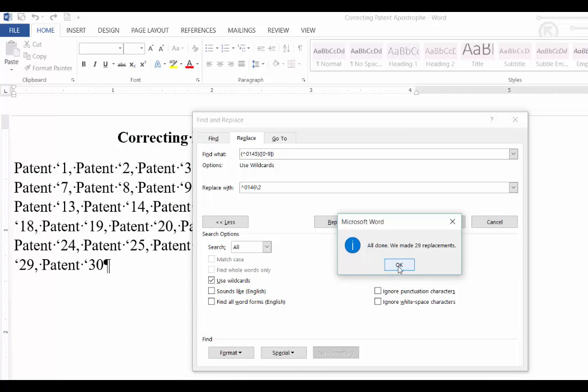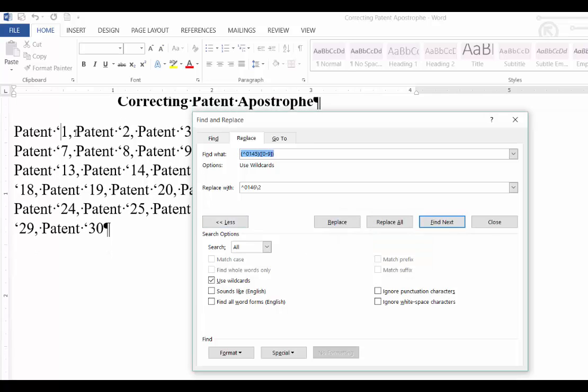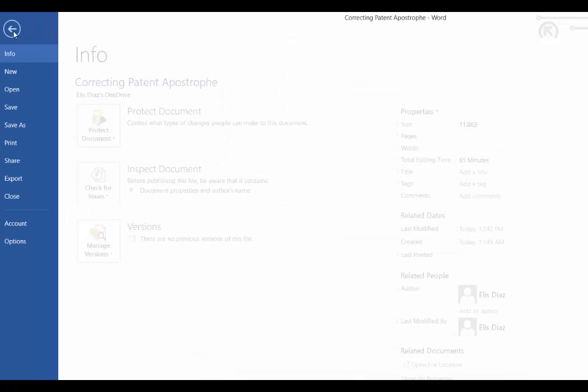Now there's one more step, but I want you to see what happens when we click Replace All. None of the apostrophes were changed. That's because we need to disable the Straight Quotes with Smart Quotes feature.